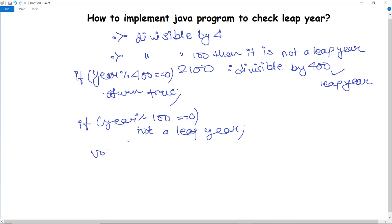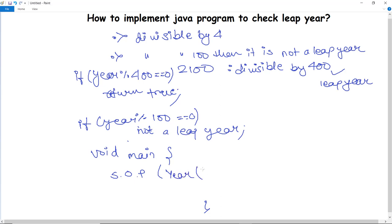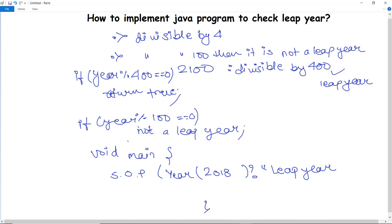In the void main method, with the help of System.out.println statements and the ternary operator which we have studied, we call the method named 'year' and pass whatever year we want to check. For example, checking for 2018 — if the year divisibility condition is true it will print 'is a leap year', otherwise it will print 'not a leap year'.